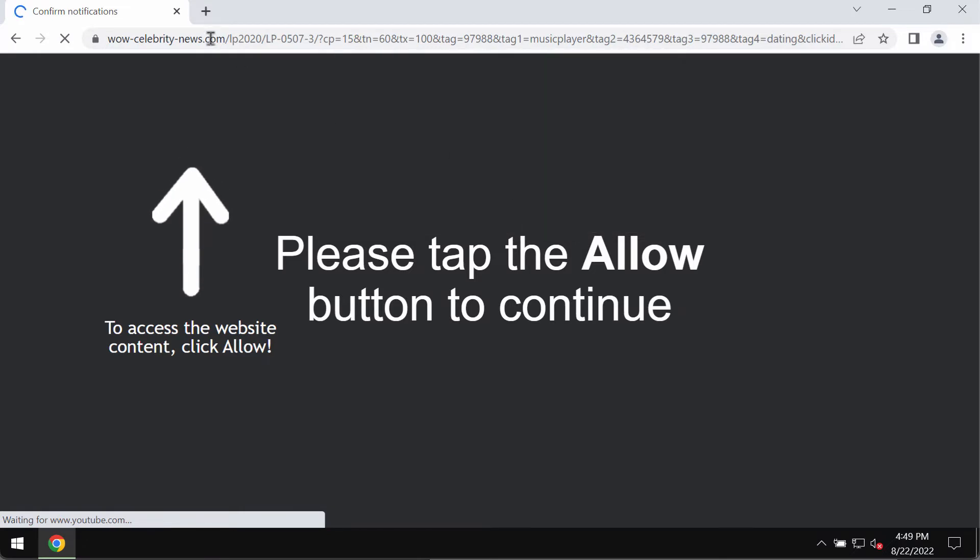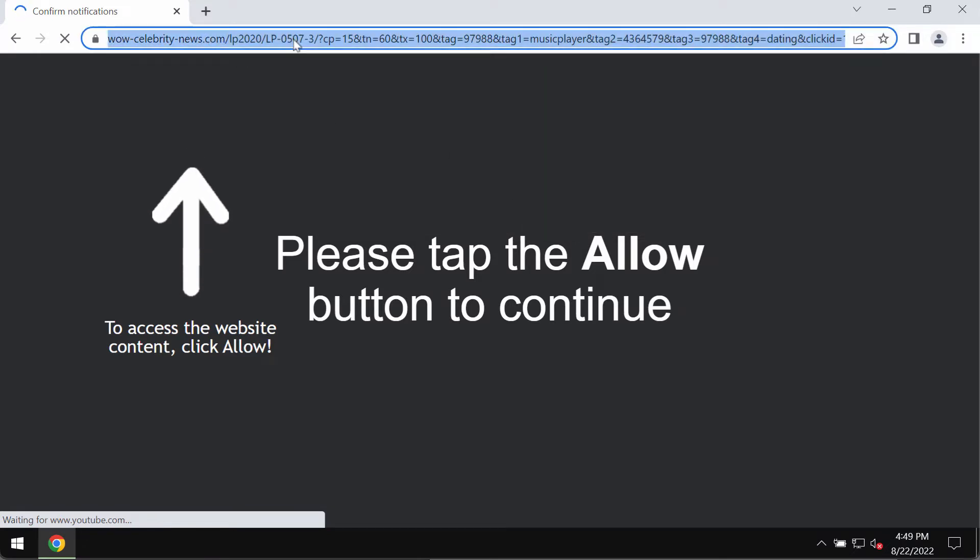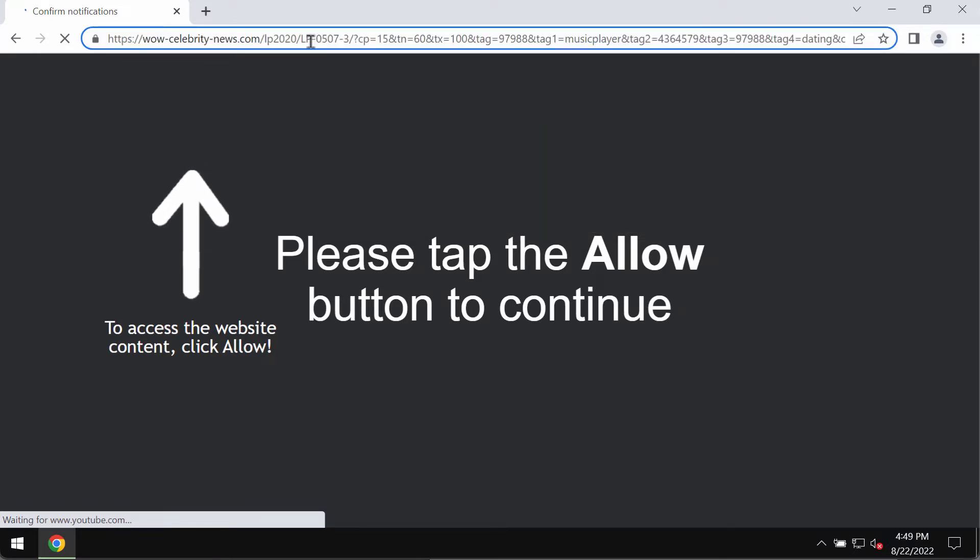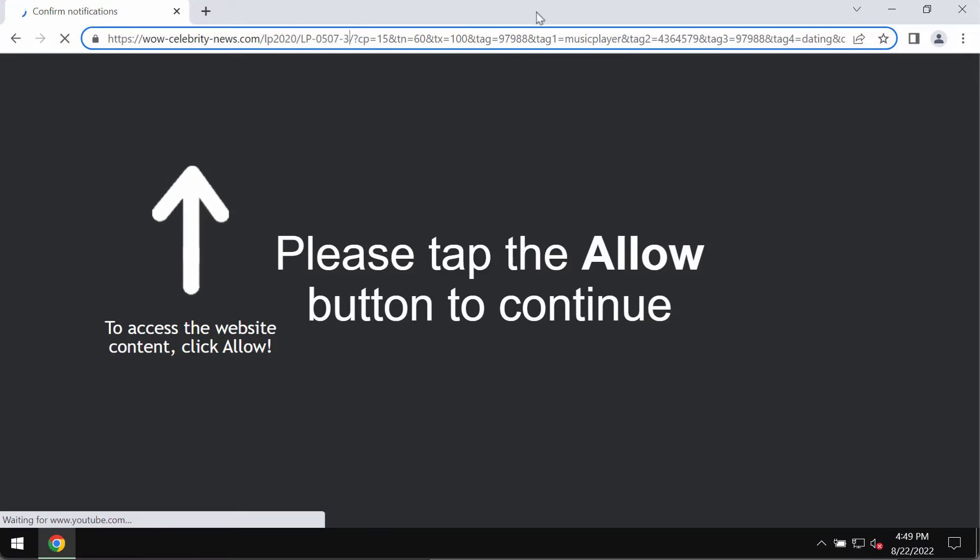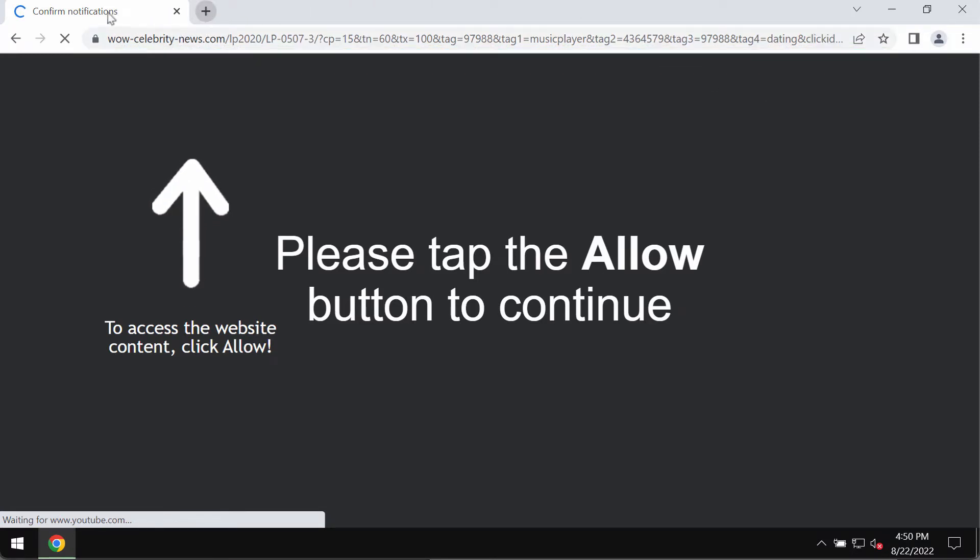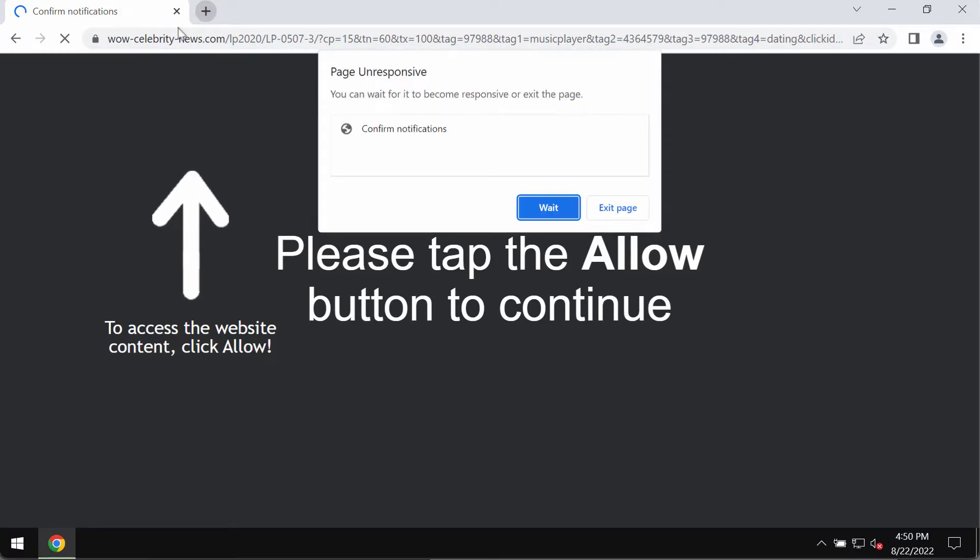Because of these pop-ups, the browser in general may function in a very slow manner. So, if you see these pop-ups by wowcelebritynews.com, you should not ever interact with them.